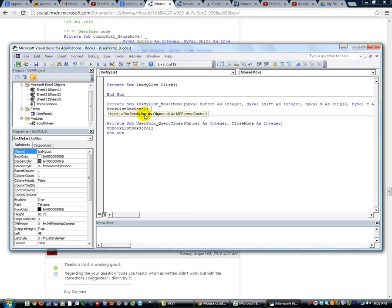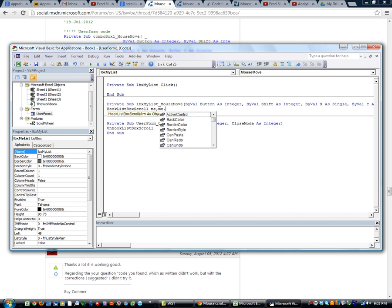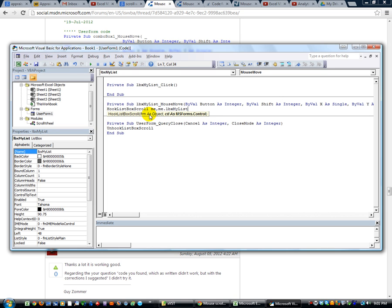See here. Put the form as an object. So the name of that form. We could say user form one because that's the current form we're in. But I'm just going to cheat and say me because we're in that user form. And the control we want is me.lbx my list. Okay. So I'm going to hit tab. We're done.